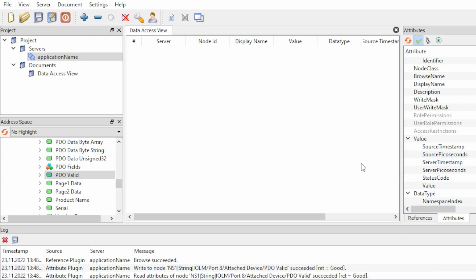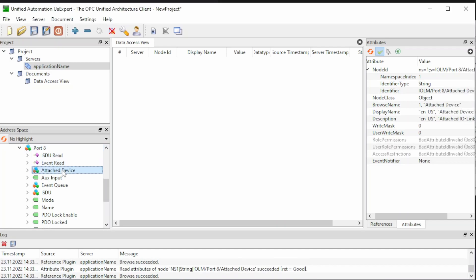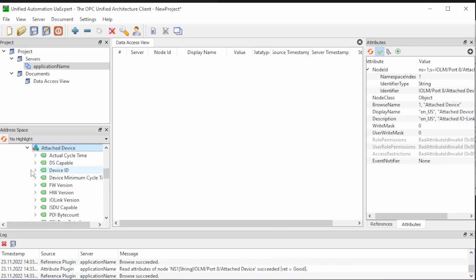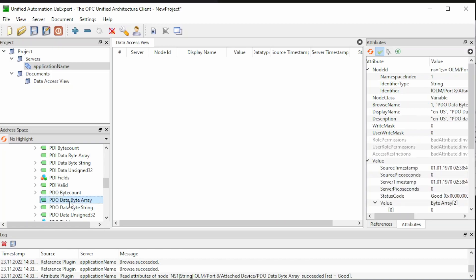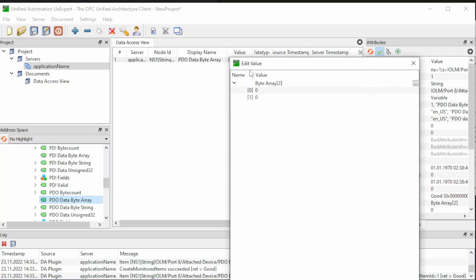Now we will be able to use both inputs and outputs. We can now try to activate some outputs. We are inside port 8 and the attached device, and we can go to the PDO data byte array. We can drag it into the center window here, and we see that it contains two byte values. And the bits that these bytes consist of, they act as the state of the outputs of the 8 ports on the device.